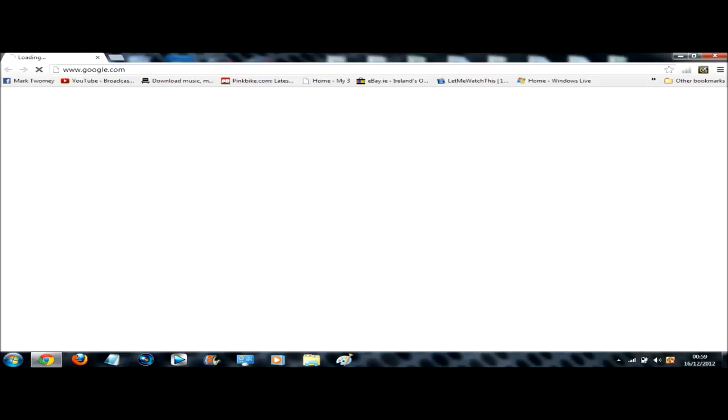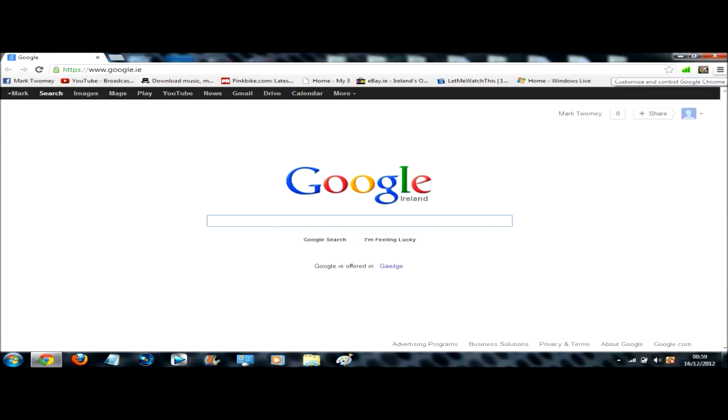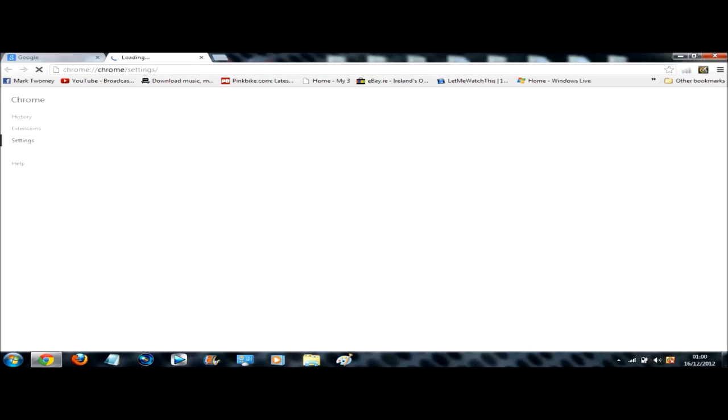So when you open Google Chrome, if it just opens a normal page but you'd rather have it open on the tab page, you click up on this settings for customizing Google up here in the top right and you go to settings.